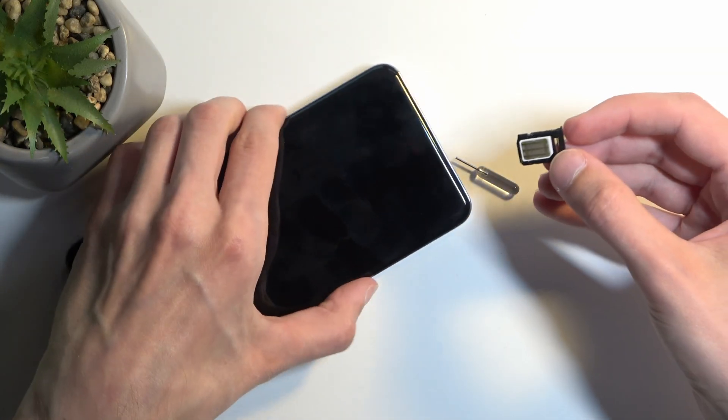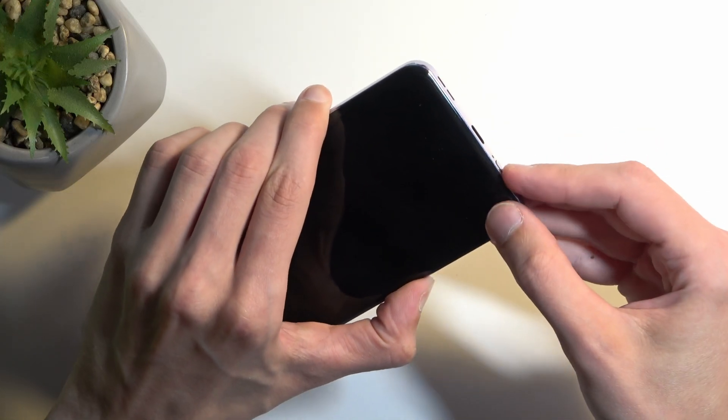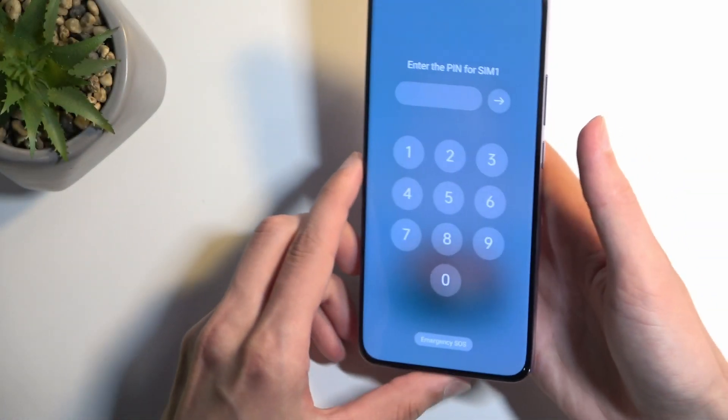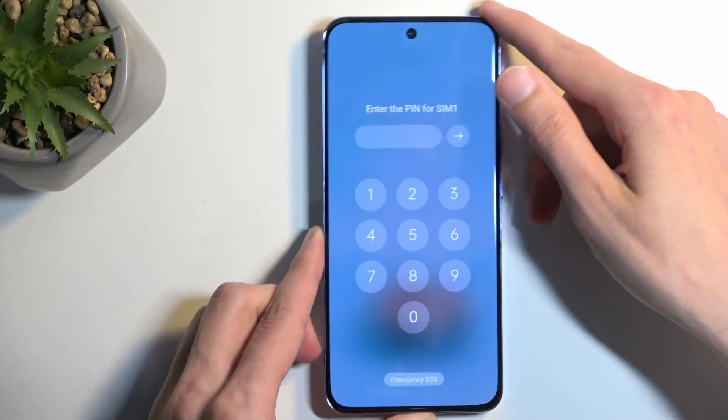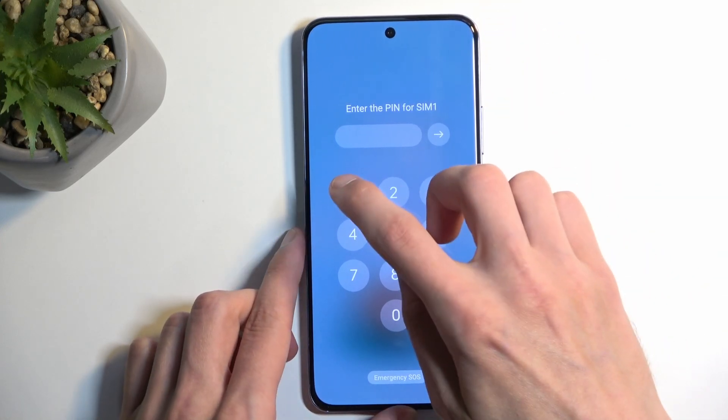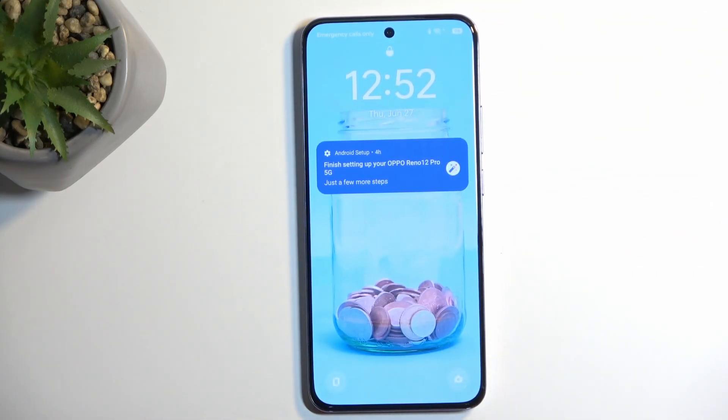Once that's the case you can insert it back into your device. There we go. And as you can see both of the cards should start working right away. The SIM card is obviously working right away.